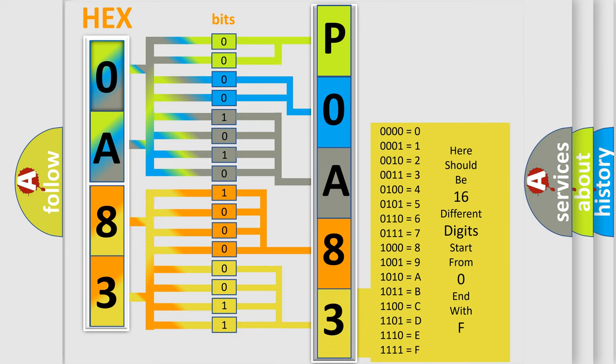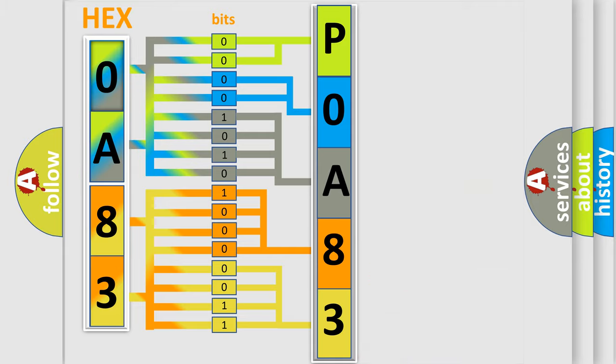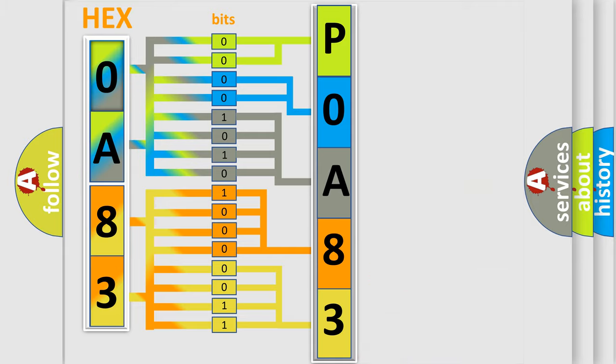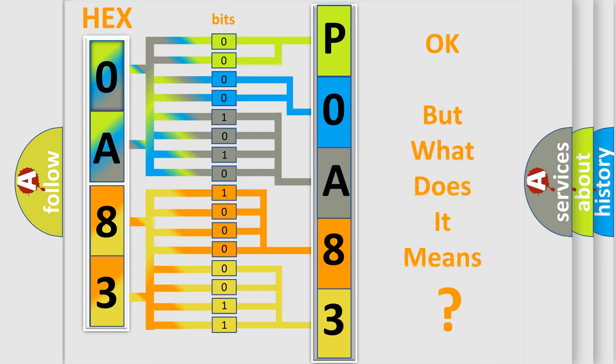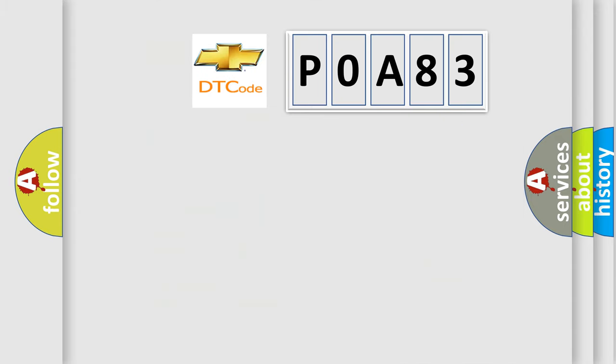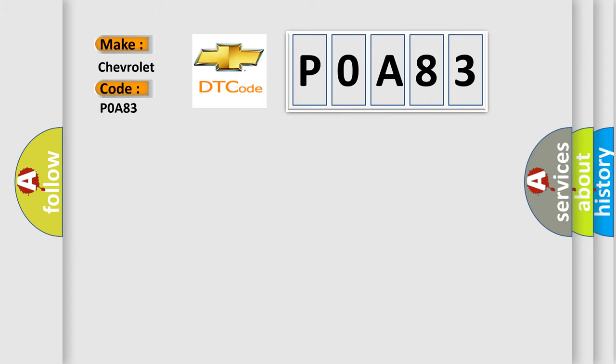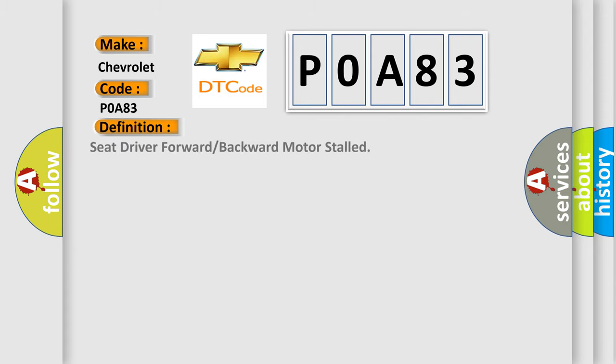We now know in what way the diagnostic tool translates the received information into a more comprehensible format. The number itself does not make sense to us if we cannot assign information about what it actually expresses. So, what does the diagnostic trouble code P0A83 interpret specifically for Chevrolet car manufacturers? The basic definition is seat driver forward or backward motor stalled.